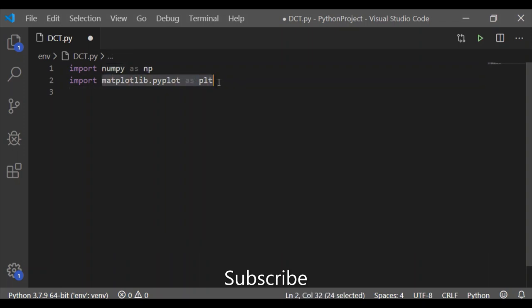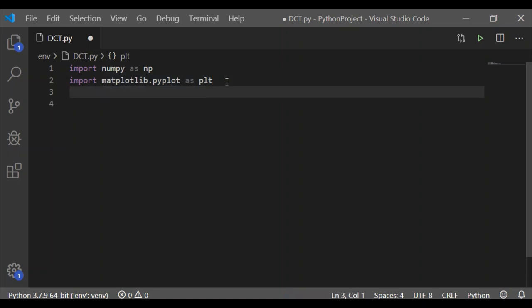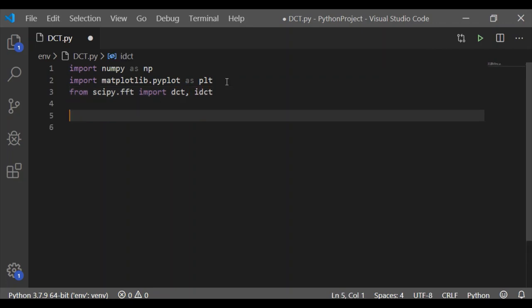We have numpy and matplotlib imported into the project. I am going to import scientific Python's Fast Fourier Transform, that is scipy.fft, which provides the DCT and IDCT methods - standing for Discrete Cosine Transform and Inverse Discrete Cosine Transform.